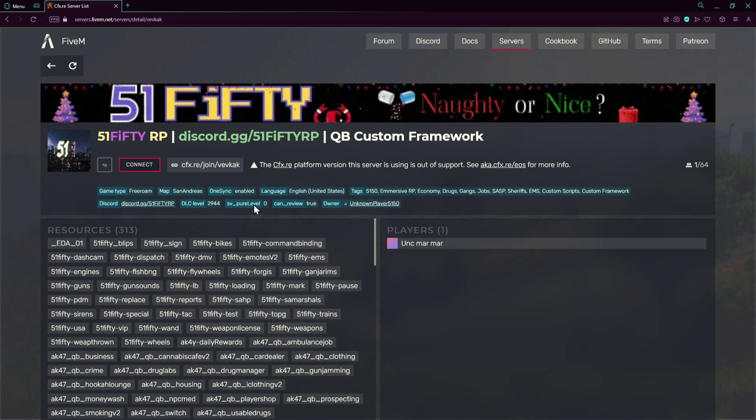If you don't set any pure level it will be by default zero. One will just block any modded client files which is not graphic or sound, like known graphics mods or audio. Only those can be let through. Two means any modified clients will not be able to get in the server. It doesn't matter if you have scripts, audio, graphics, anything, you will not be let into the server.